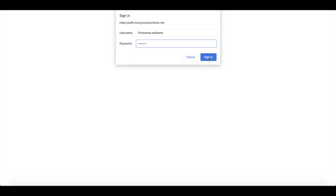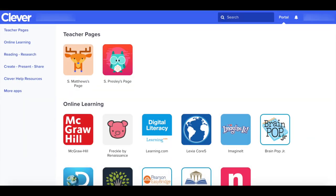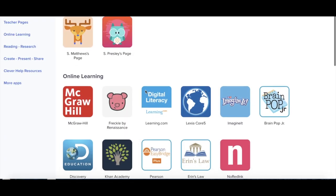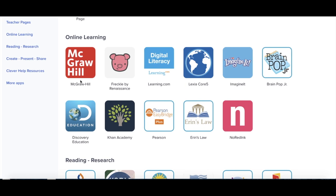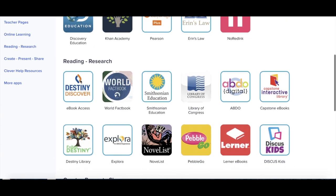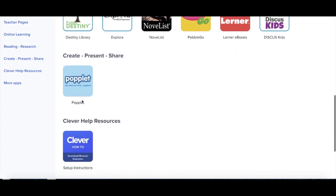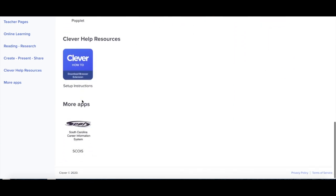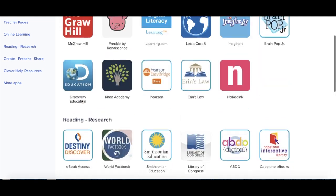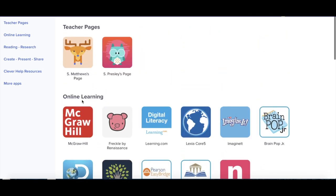Once you have entered this information and you hit Sign In, you will then come to a Clever dashboard page. Here you will have specific pages for your teachers as well as a list of other tools to choose from. Please note these tools will look different depending on your level.